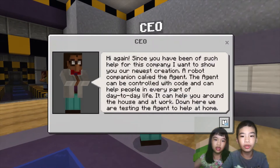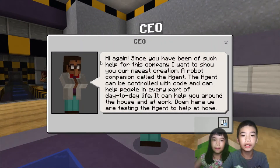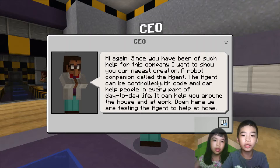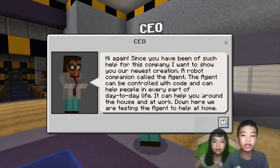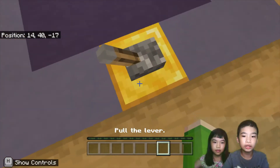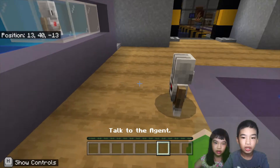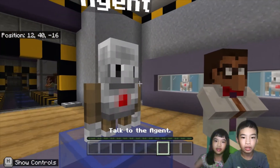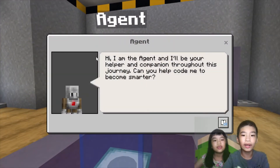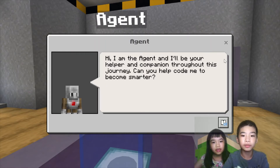We're going to talk to the CEO. The CEO says: 'Hi again. Since you have been of such help for this company, I want to show you our newest creation — a robot companion called the Agent. The Agent can be controlled with code and can help people in every part of day-to-day life. It can help you around the house and at work. Down here we are testing the agent to help at home.' There are lots of agents. The agent says: 'Hi, I'm the Agent and I'll be your helper and companion throughout this journey. Can you help code me to become smarter?'